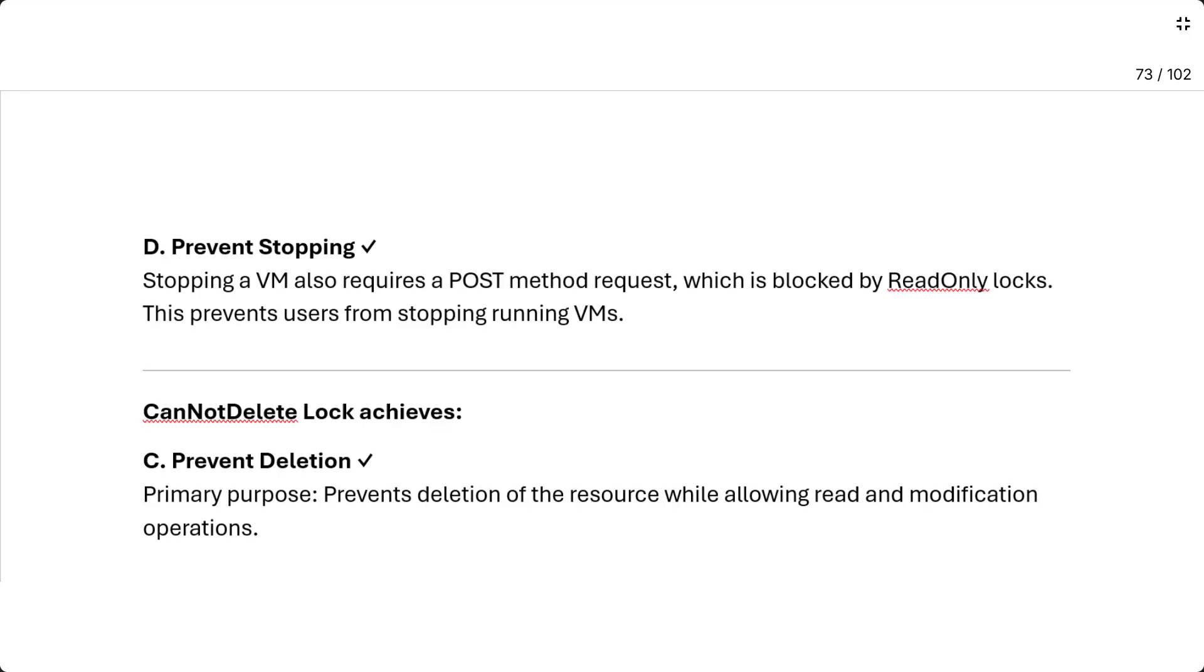D, prevent stopping. Stopping a VM also requires a POST method request, which is blocked by read-only locks. This prevents users from stopping running VMs. Cannot delete lock achieves: C, prevent deletion. Primary purpose: prevents deletion of the resource while allowing read and modification operations.